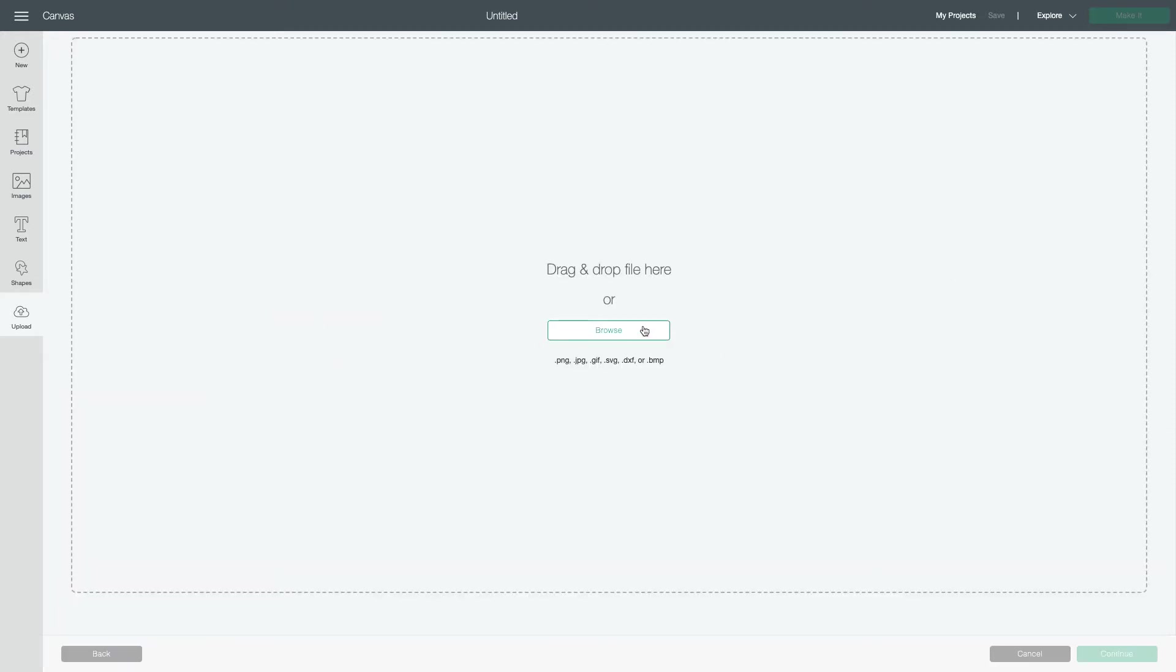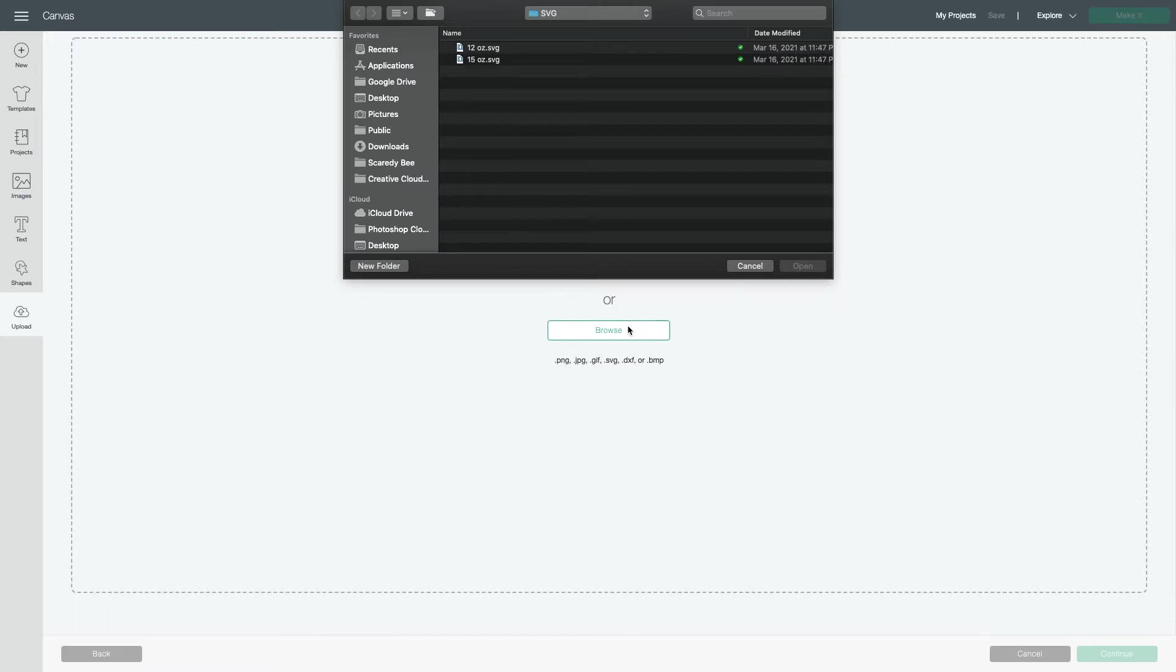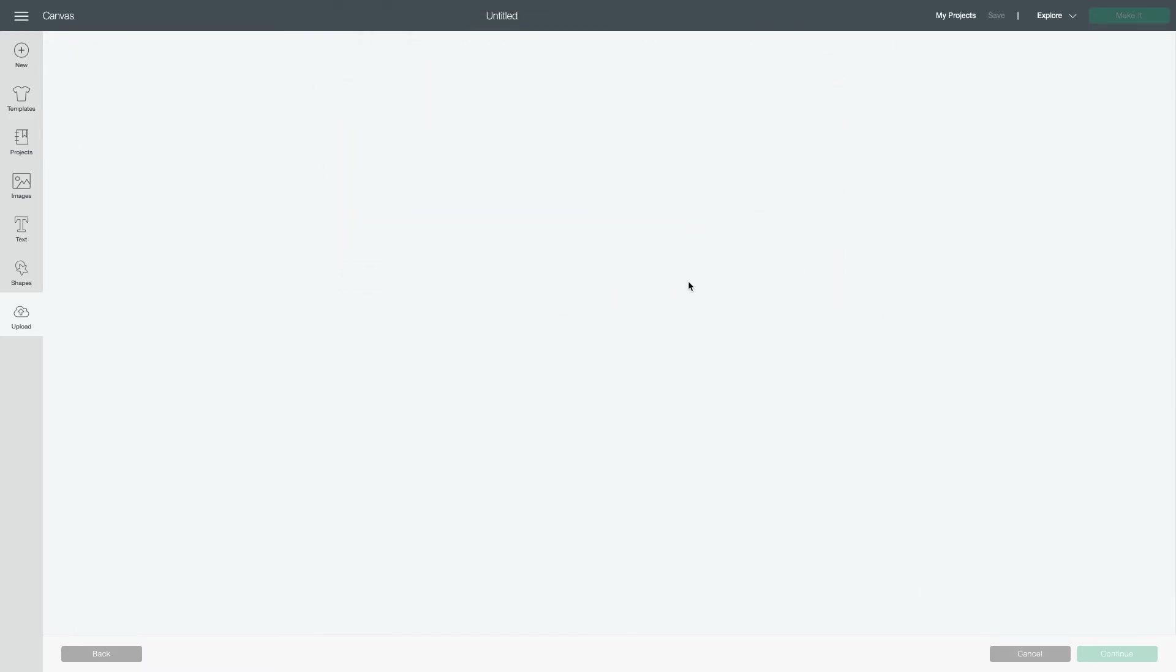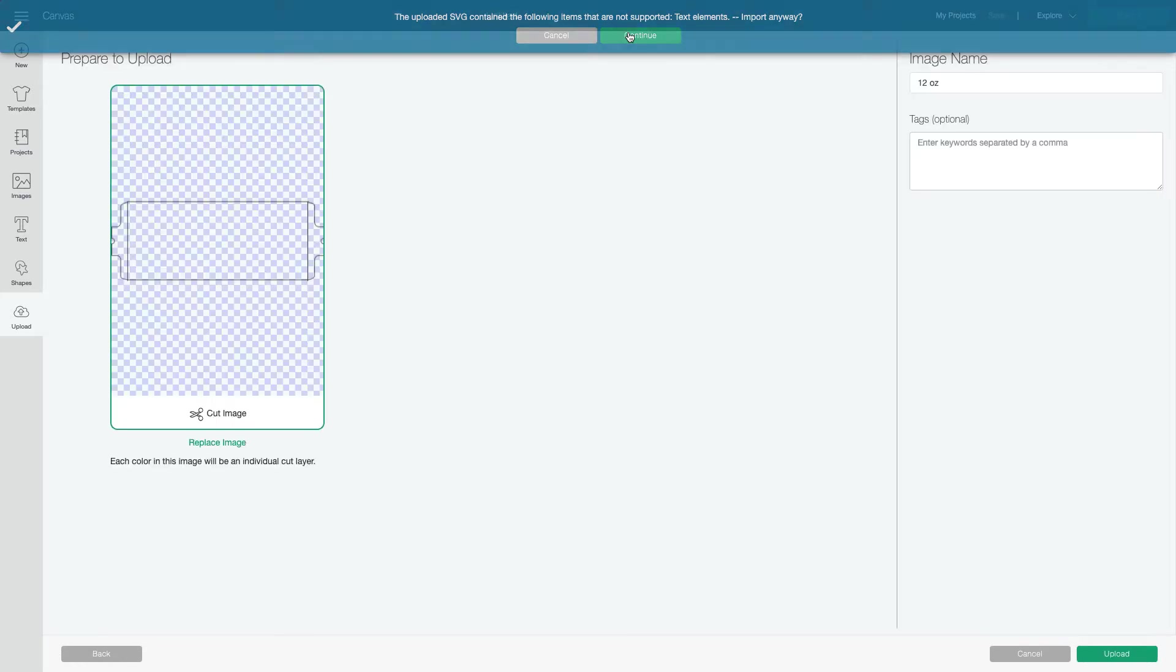And then when I get the image, I'll just choose 12 ounce. I'm going to hit OK. Now you're going to get this that says SVG contain items that are not supported, which are text. And that's just the text that you see, which tells you 12 ounce or 15 ounce. I actually should have deleted that or made it an outline. But I'm actually happy that it doesn't come in because that's not text that's intended for you to actually print in your design. And if you're new to it, you might not know to do that. So I'm going to hit Continue.